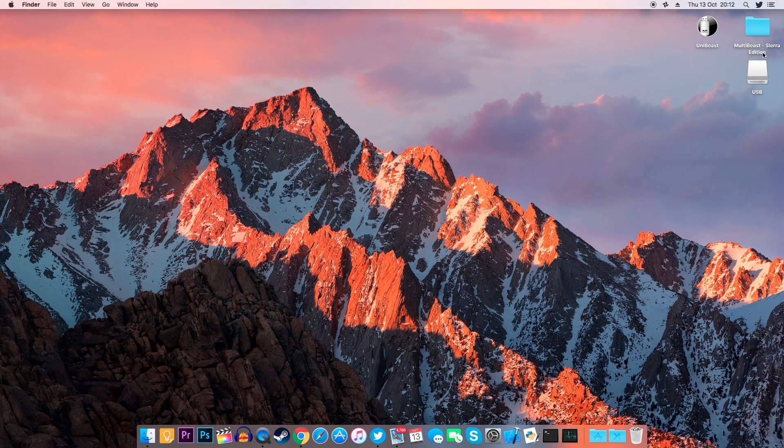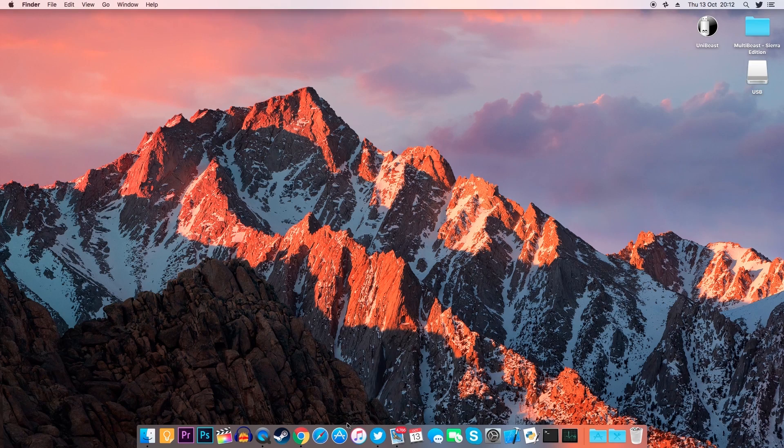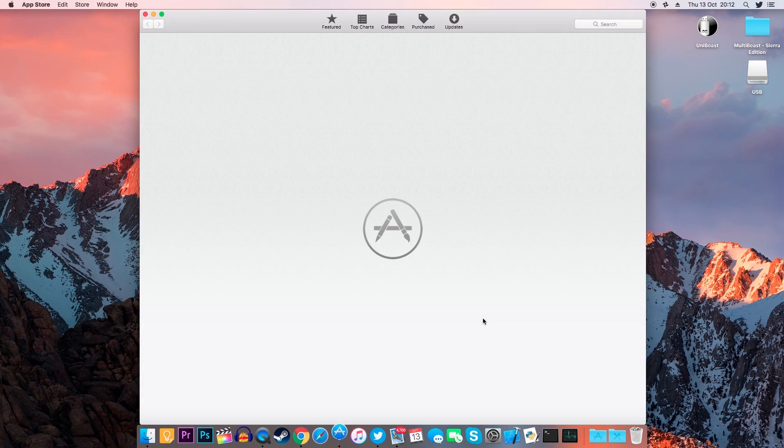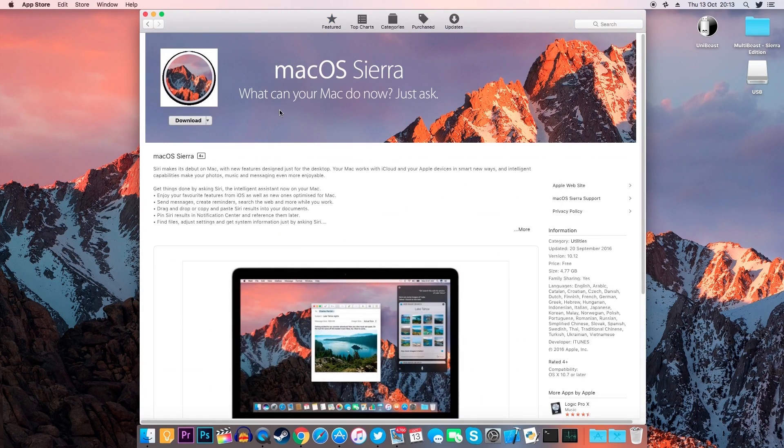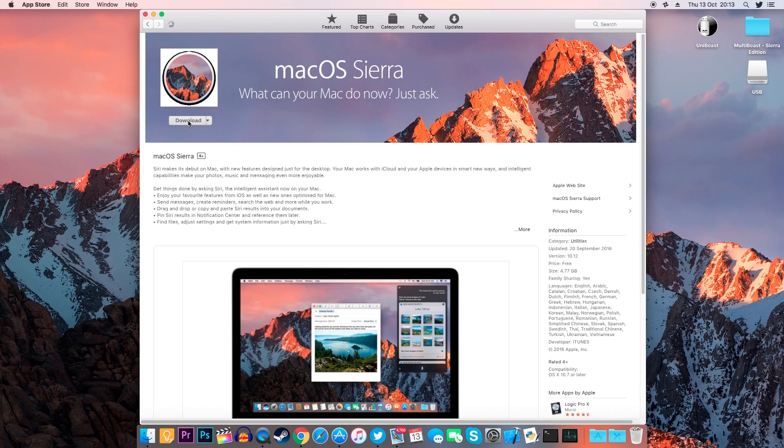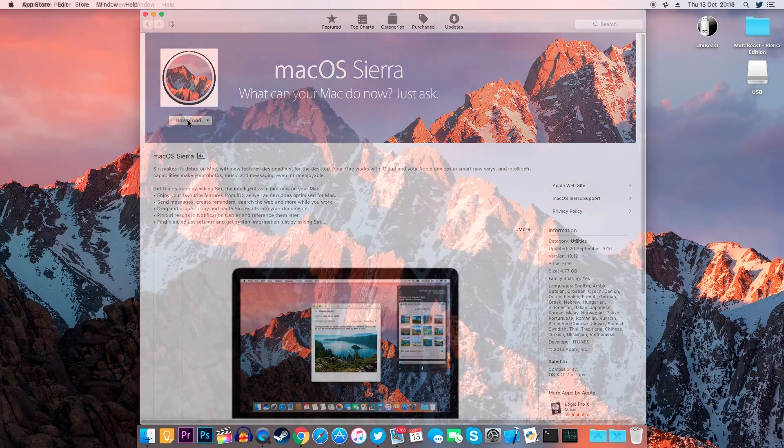Now we'll need to download macOS, so in order to do that, go to the Mac App Store and look for macOS Sierra. Once you've found it, just click Download and wait for it to be downloaded.